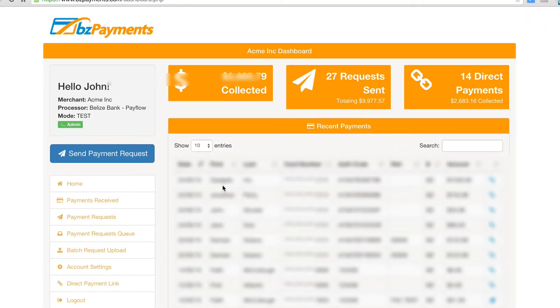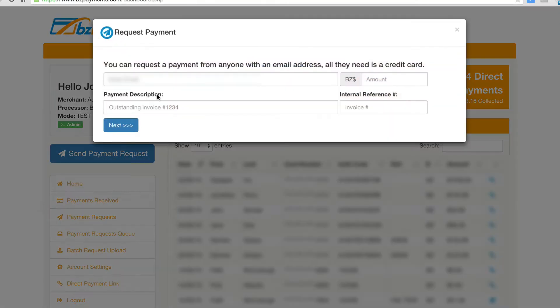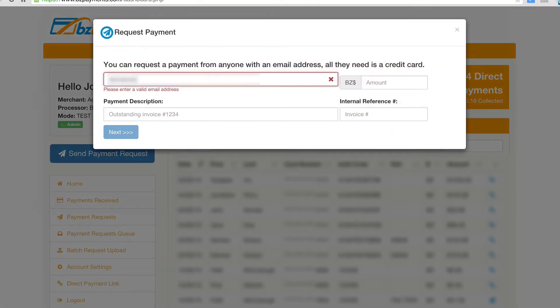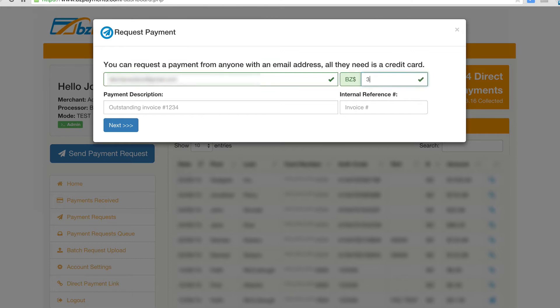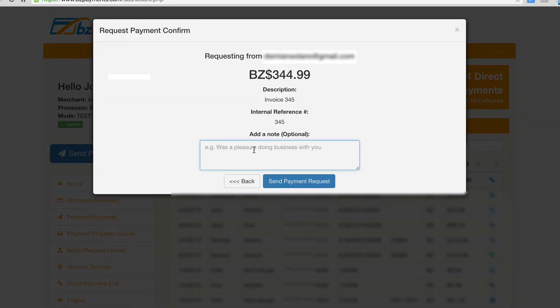Simply log in and click on the Send Payment Request button. Enter the email address of your client, a description, and the amount you wish to receive. Click Send.